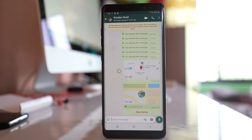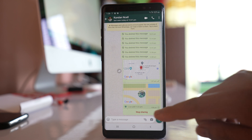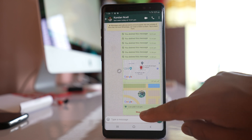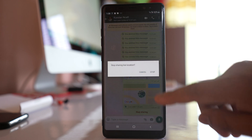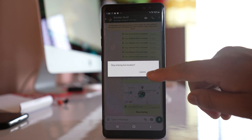Your live location will be shared with the contact for 15 minutes. If you want to stop sharing your live location, select the 'Stop Sharing' option and then tap stop.